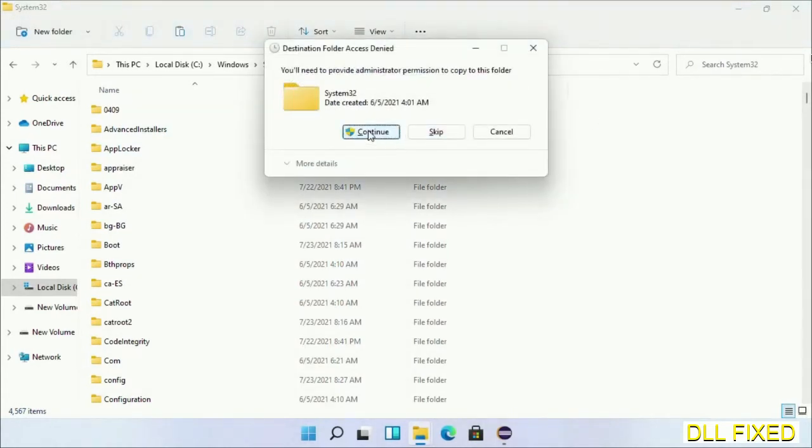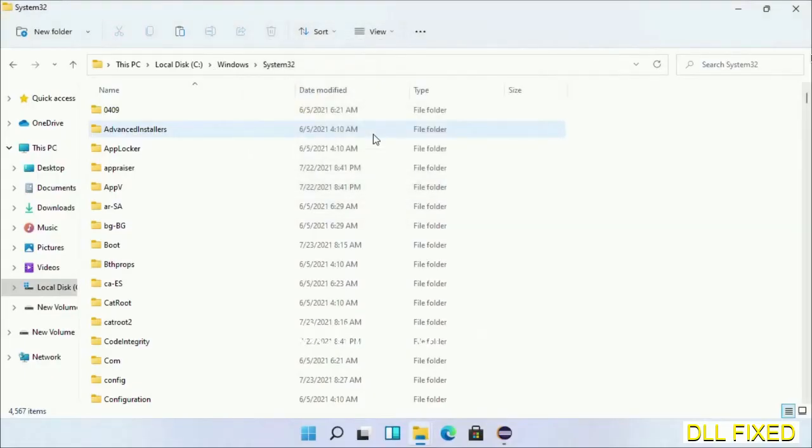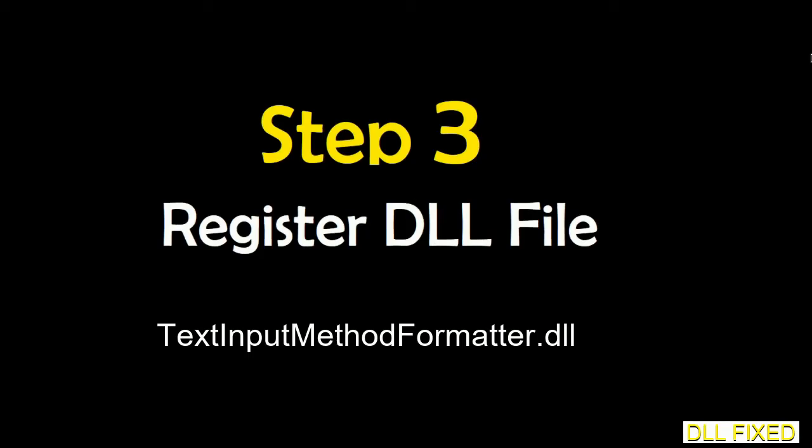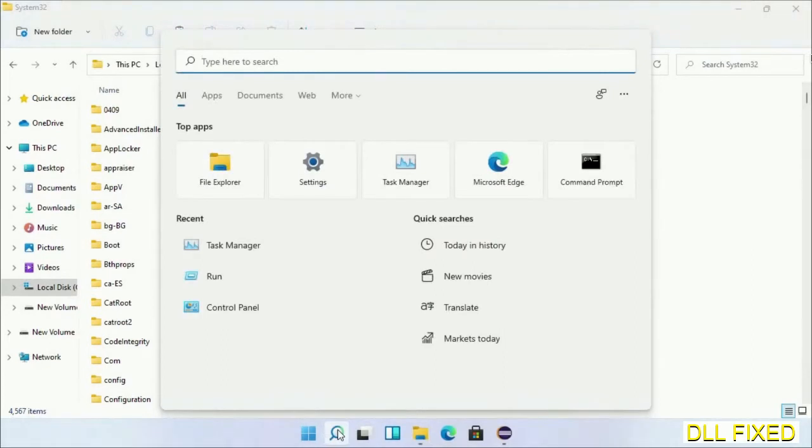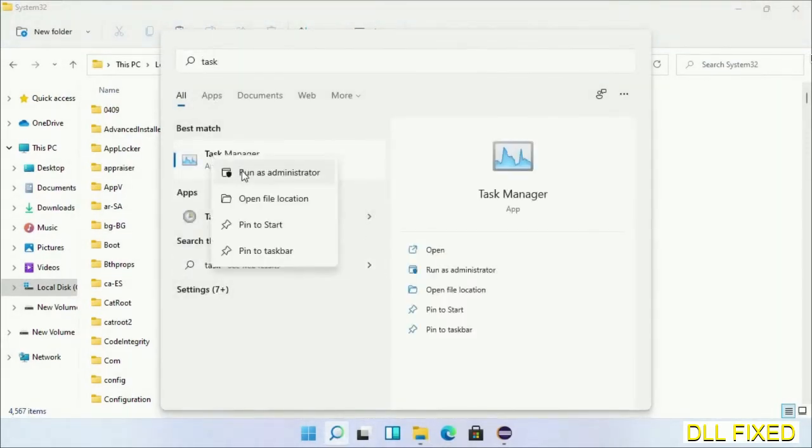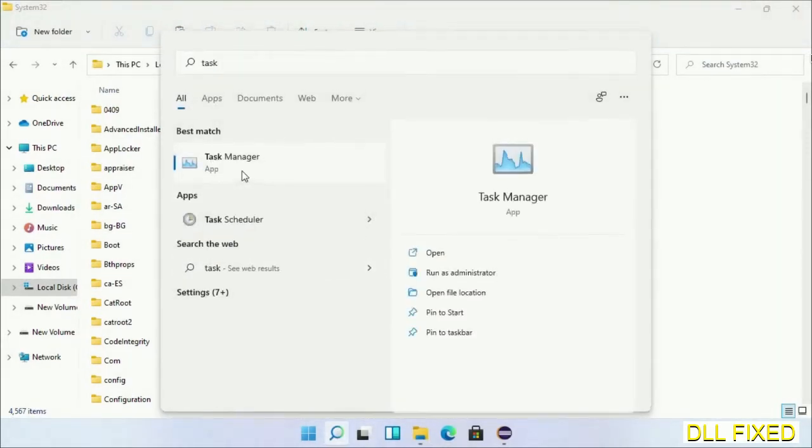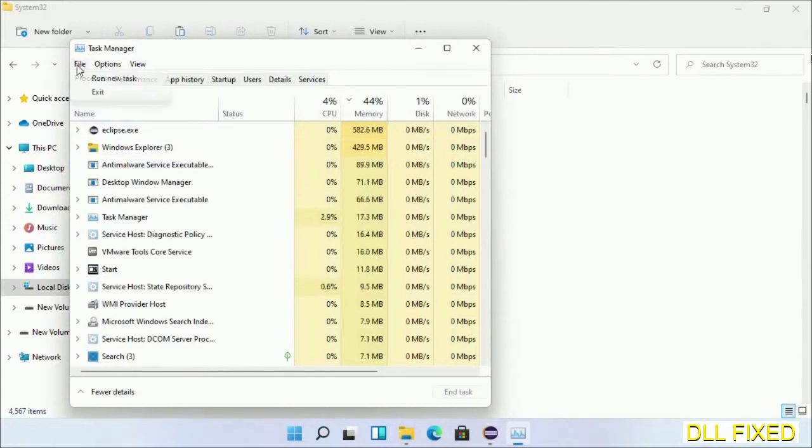Step 2 will register the DLL file we have just copied. Now open Task Manager with administrator access. Click file, select run new task, then click on browse button.